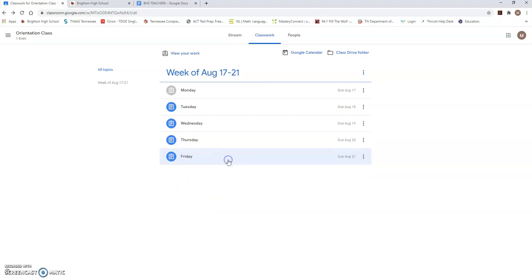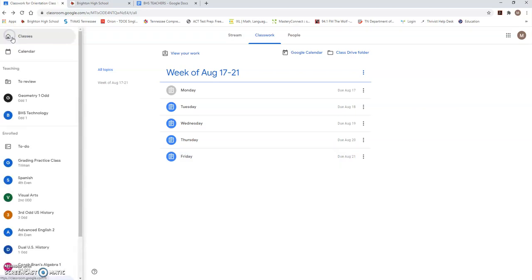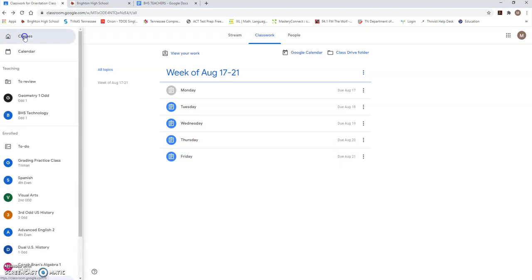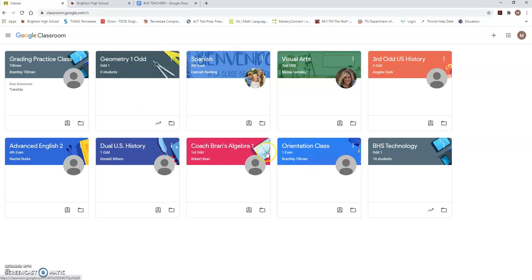You will see for each class every single day there will be something that you need to do. Again, one more time, if you need to go back to the main screen, you're going to click on the main menu icon that looks like three lines and you can hit classes and go back to the front or you can click on any of your other classes. I finished Coach Tillman's work. You can click in Coach Brand's class or whatever class you have next and you will continue with all your assignments.